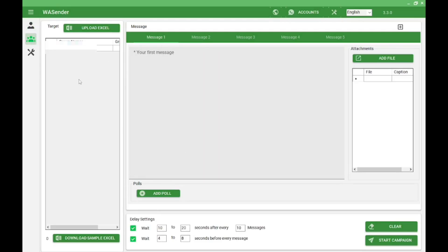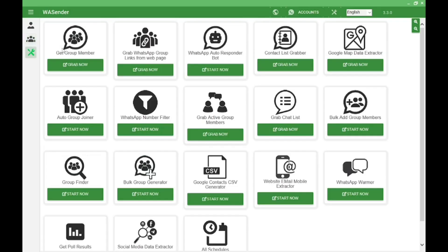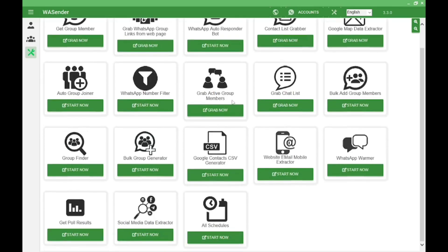In this group section, you can send multiple SMS to multiple groups. There are many other options like get group member, grab WhatsApp group link from the webpage, WhatsApp bot responder, contact list grabber, Google data extractor, auto group joiner, WhatsApp number filter, grab active group members, grab chat list, bulk add group members, group finder, all schedule, social media, and WhatsApp and more.